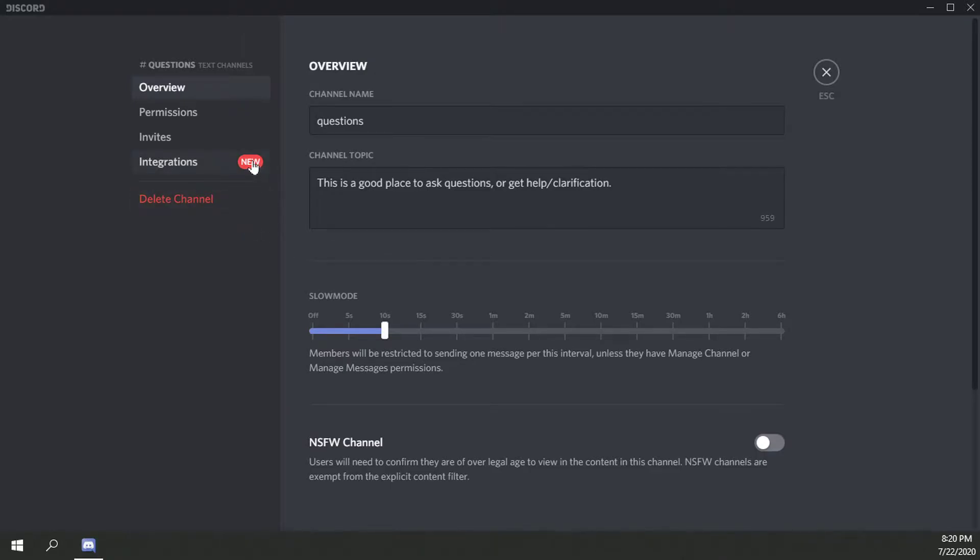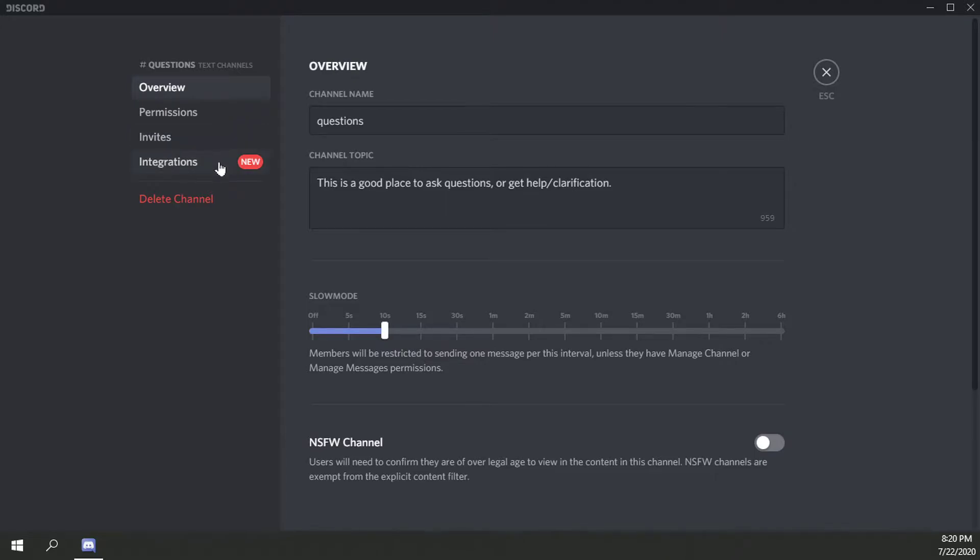I believe just available in text channels, but you'll see a big old thing here that says new integrations when you go into one of your current existing text channels. So we're going to go ahead and just click on that and explore through it and see what all there is to see.